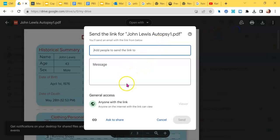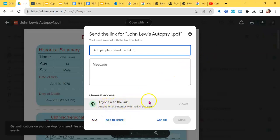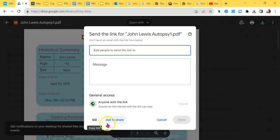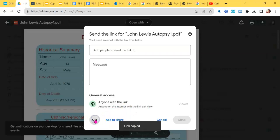I'm going to hit share and make sure that the access says anyone with the link can view it. I'm going to hit the little paperclip thing to copy a URL link.